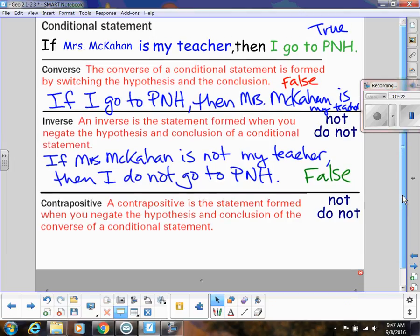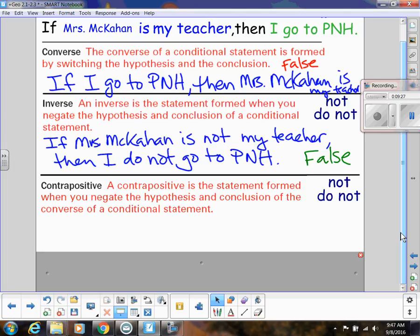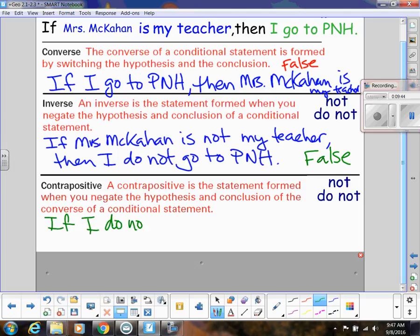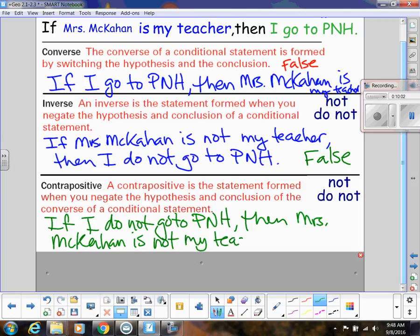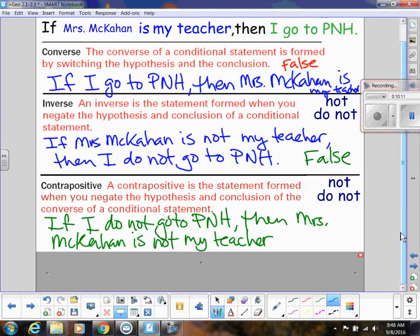And then the contrapositive — this is when we negate the hypothesis and conclusion of the converse. Not only am I going to negate everything, I'm also going to switch the hypothesis and conclusion. So looking at the converse, the contrapositive would be: if I do not go to Parkway North, then Mrs. McCahan is not my teacher. Is there anyone that doesn't go to Parkway North but still has me as a teacher? No — I've already said I don't teach anywhere else. So this is true; I can't find a counterexample.